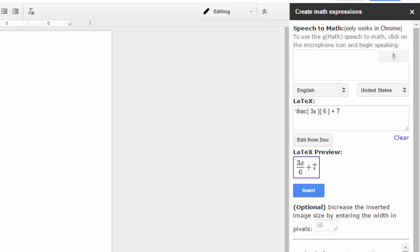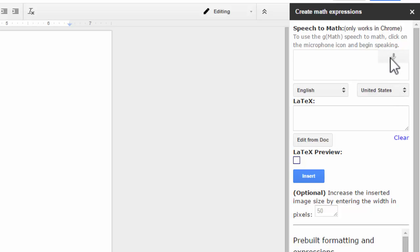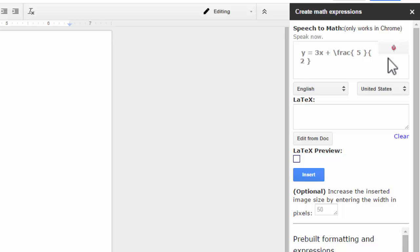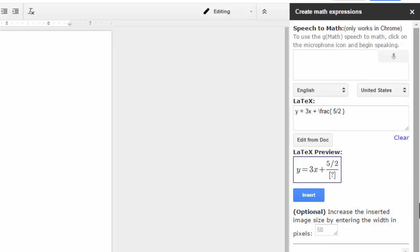All right, let's go to our final expression, which is this equation. Y equals three X plus five over two. This one's kind of a doozy, but I can show you how to fix it. So here we go. Y equals three X plus fraction five over two stop. And I almost got it.